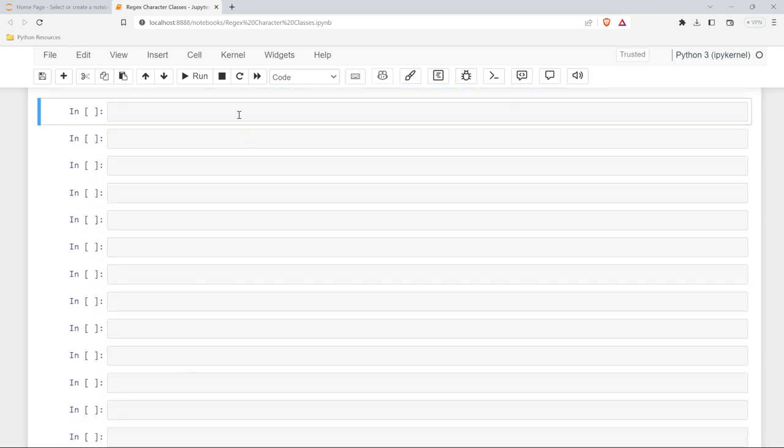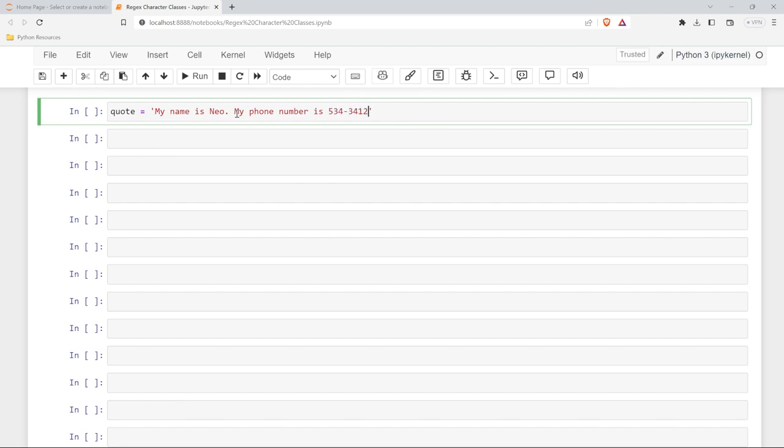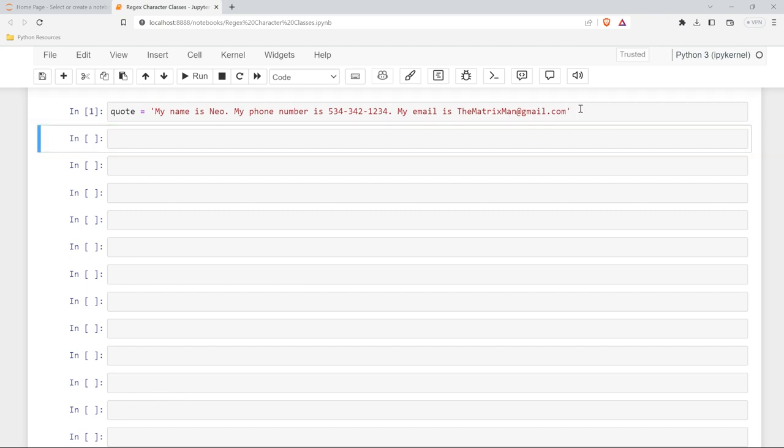Let's start off by creating our quote or our string. We'll call this quote in this lesson and we can say my name is Neo. My phone number is random numbers. And then we'll say my email is thematrixman at gmail.com.